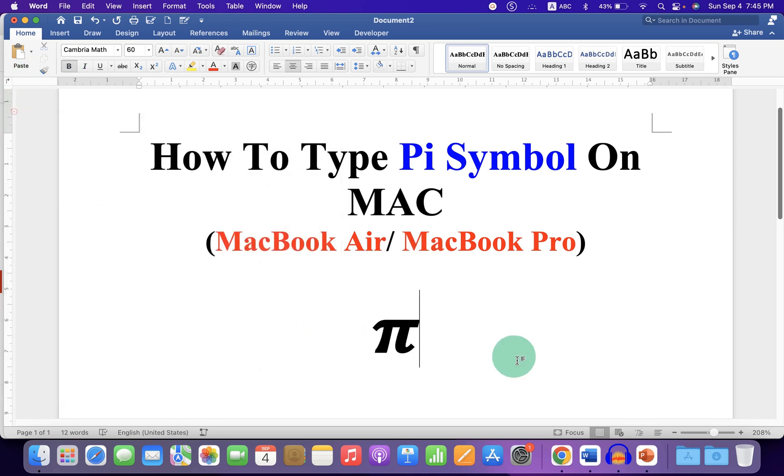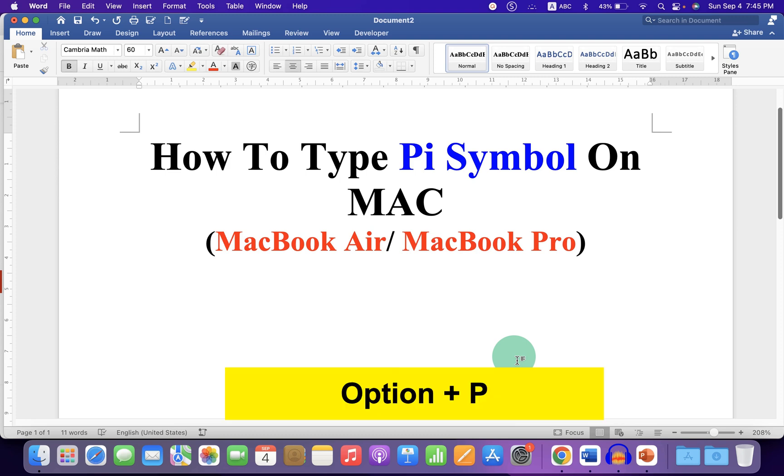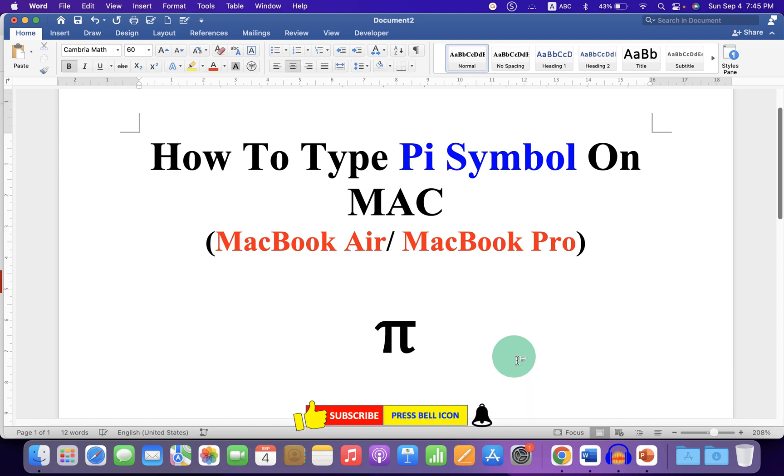The last method is the keyboard shortcut. On your Mac keyboard, press Option-P and you will get the PI sign.